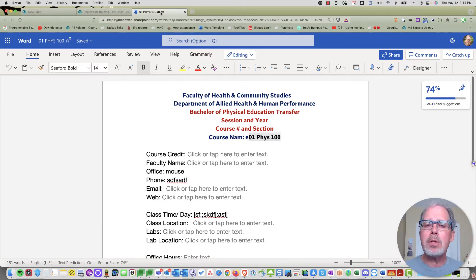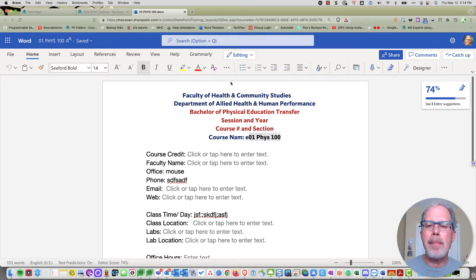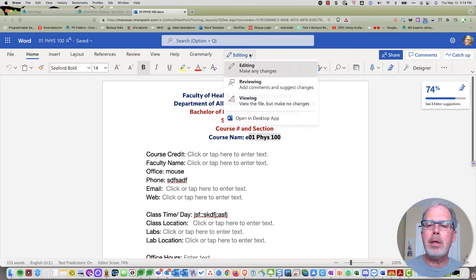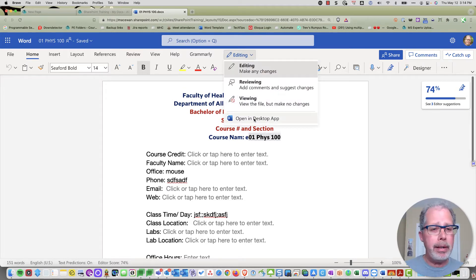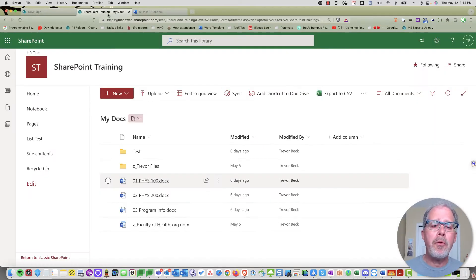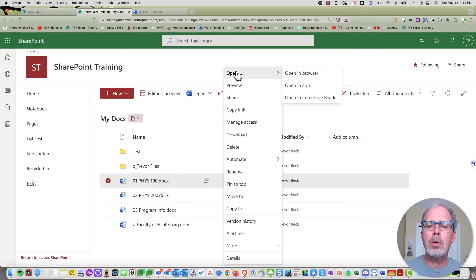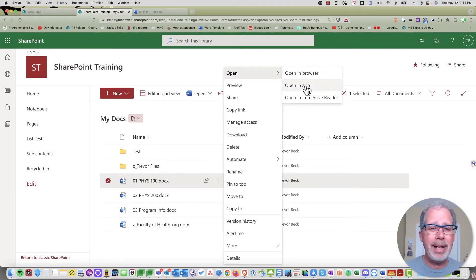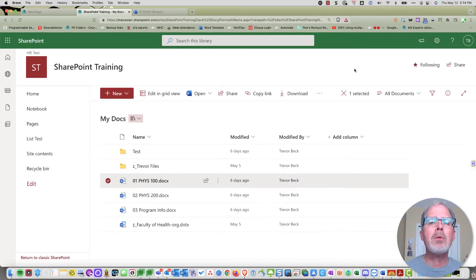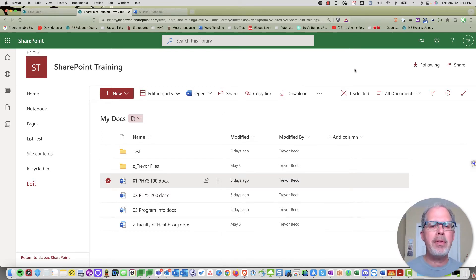You can force it to open in the desktop app by going to the menu and clicking 'Open in Desktop App,' or from SharePoint, click the three dots, go to the open window, and select 'Open in App.' Either way will launch the desktop app with this file.